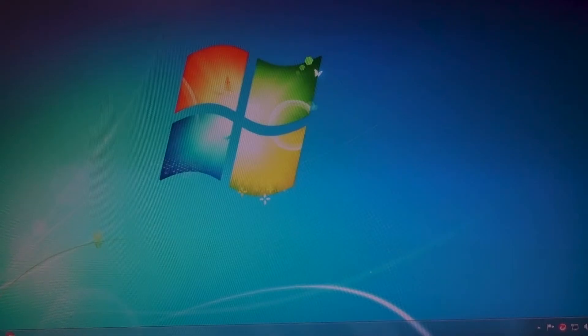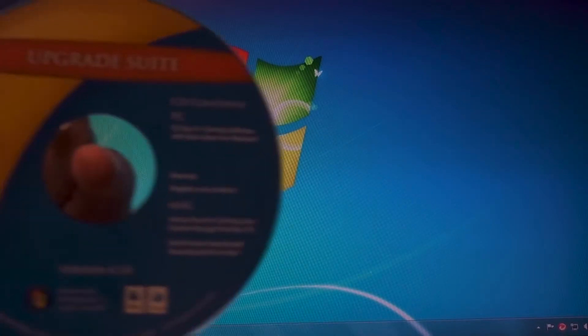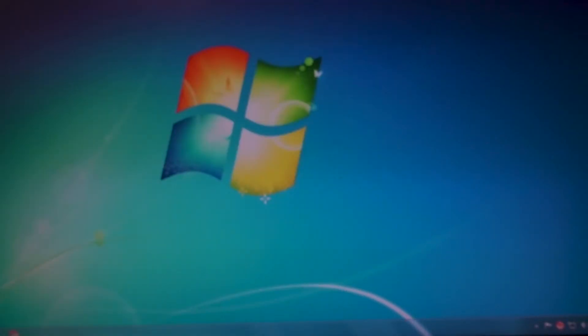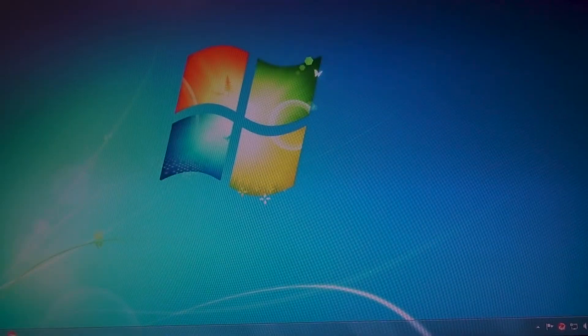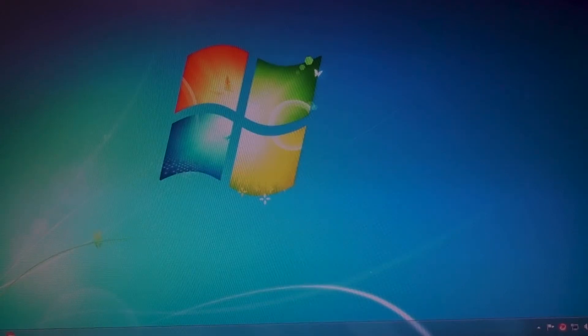So what you're going to want to do is get your computer up and running, and we're going to go ahead and pop this CD in that came with it. I'm going to run that.